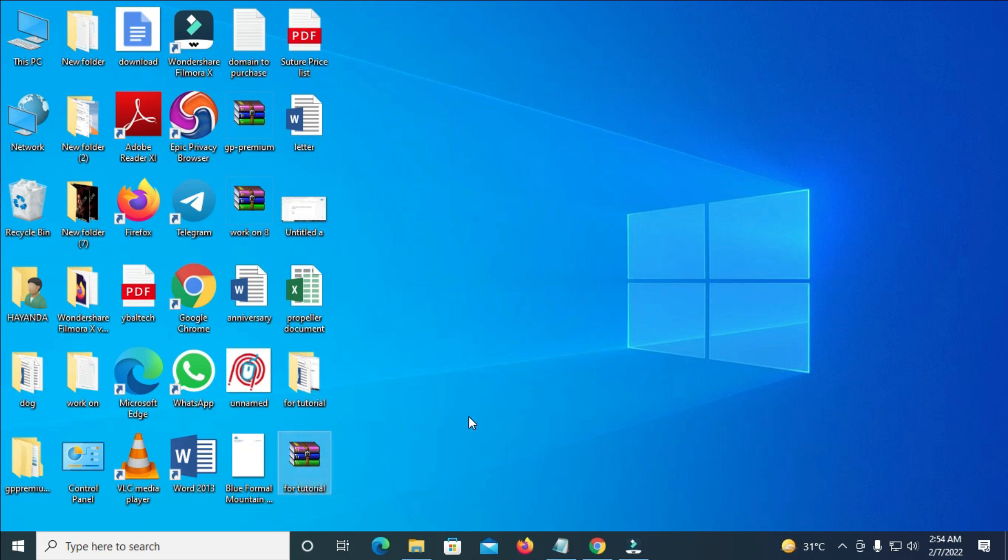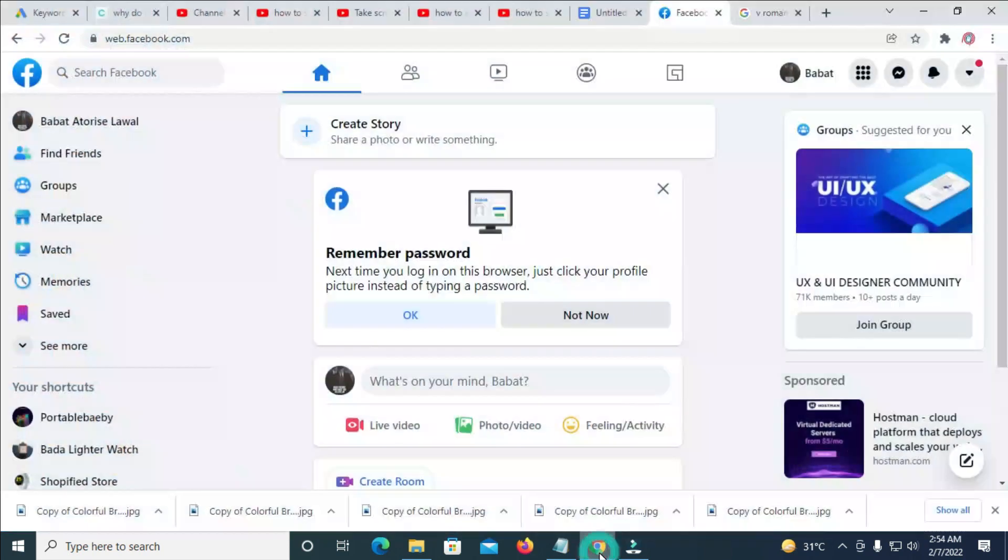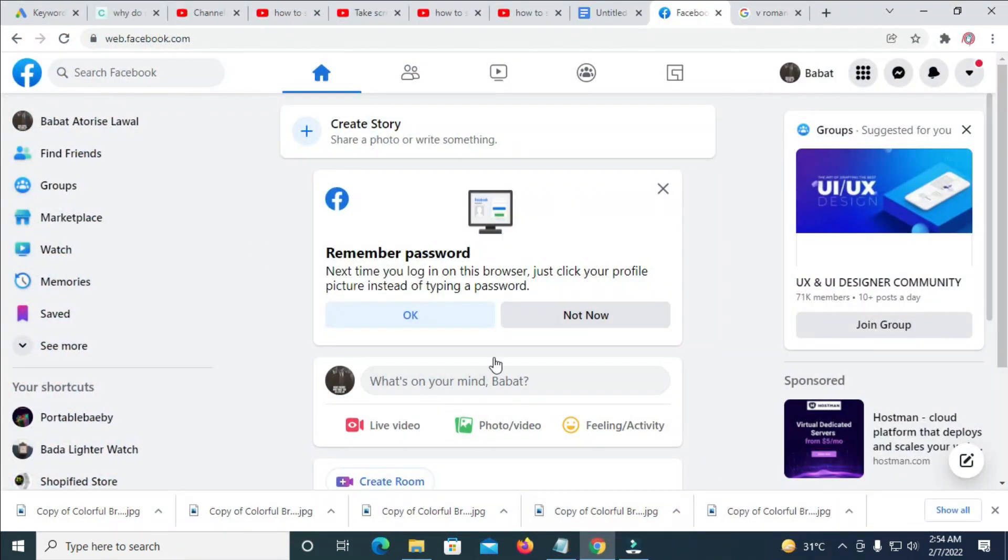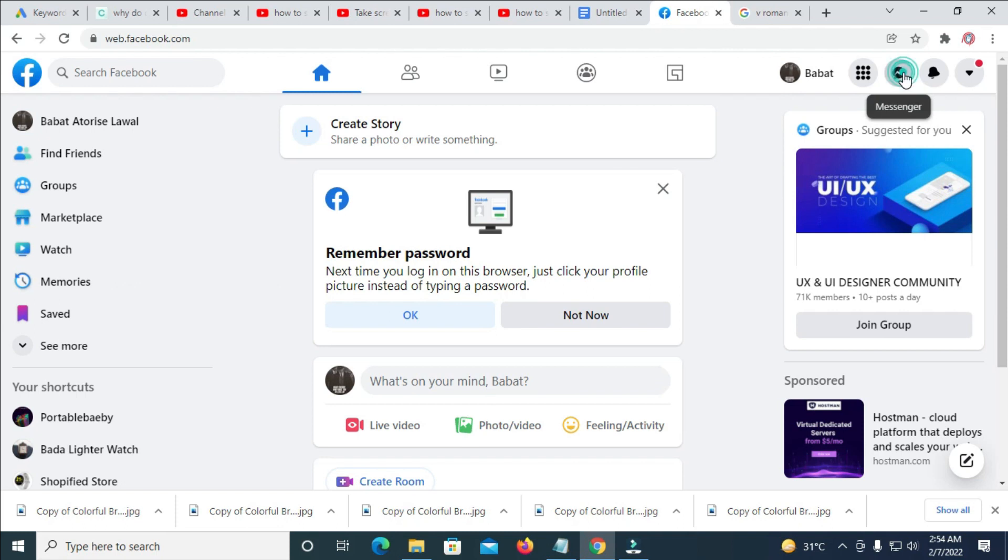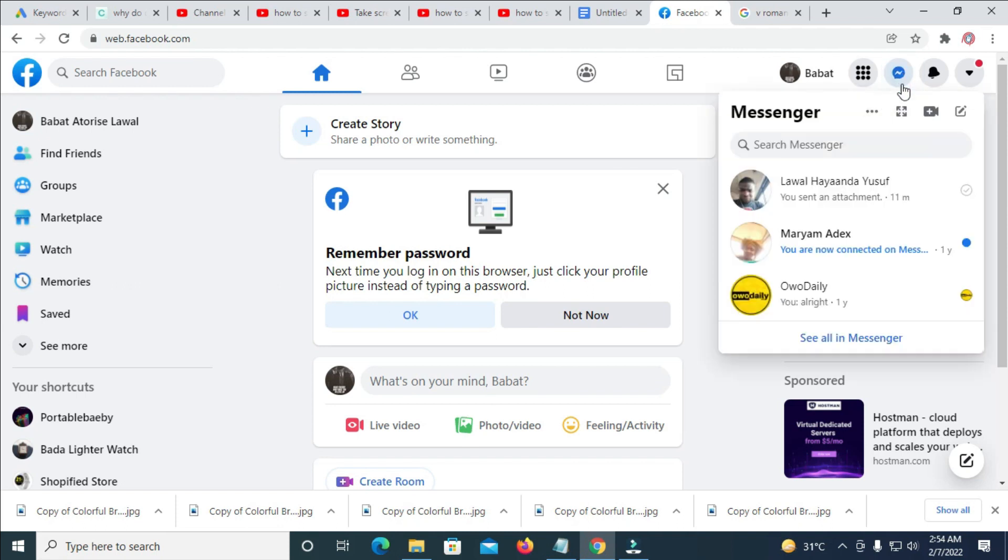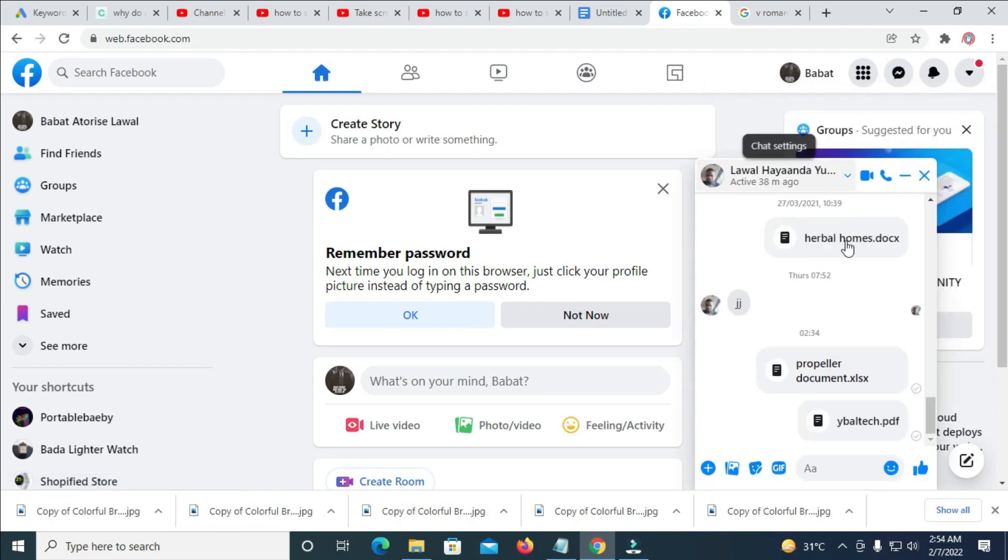So the next thing for you to do is to go back to your browser. You can see the logged-in Facebook account. So click on the Messenger icon which is this one right here. Then you click on the contact you want to send the folder to. So let me click on it.